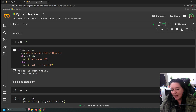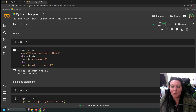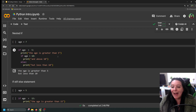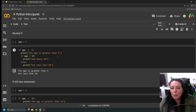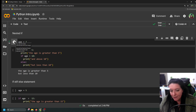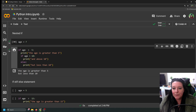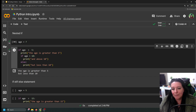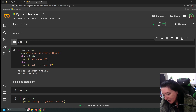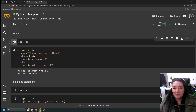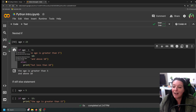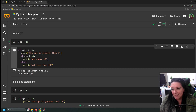For a nested if, we have: if age is greater than five, print 'age is greater than five,' then check if age is greater than 10. If so, print 'and above 10.' If not, print 'but less than 10.' With age equals seven, it prints 'age is greater than five' then 'but less than 10.' Changing the age to 23, we get 'age is greater than five and above 10' — both if statements are checked to provide that output.